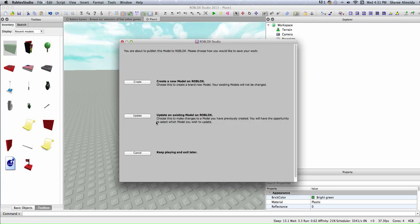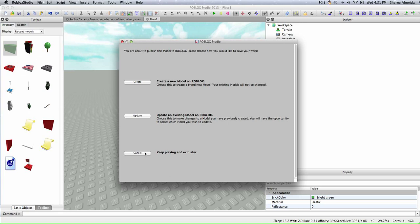As you can see it says update an existing model on Roblox. Update an existing model on Roblox is choose this to make changes to a model you have previously created. You have the opportunity to select which model you wish to update.